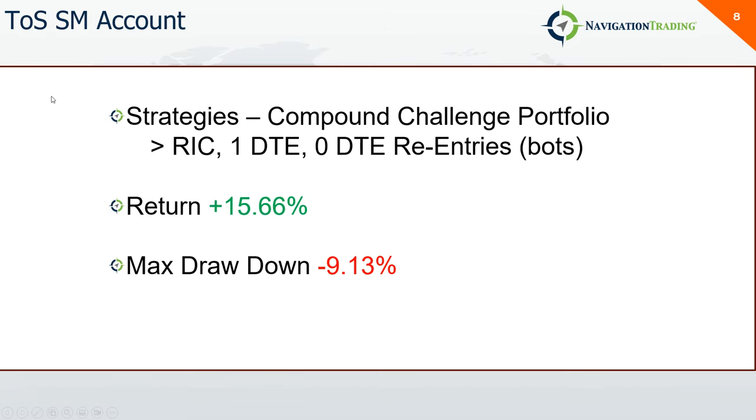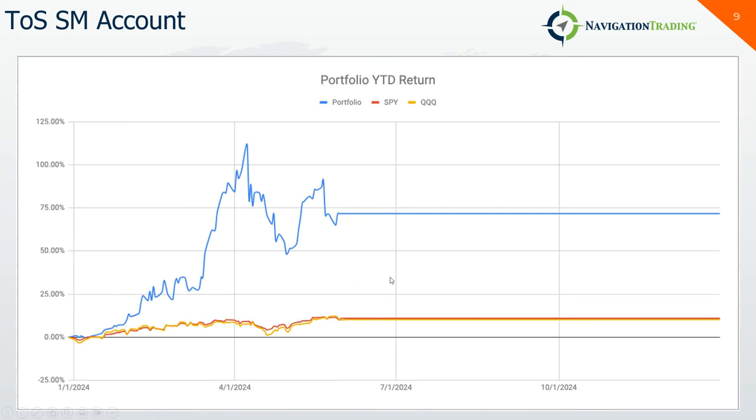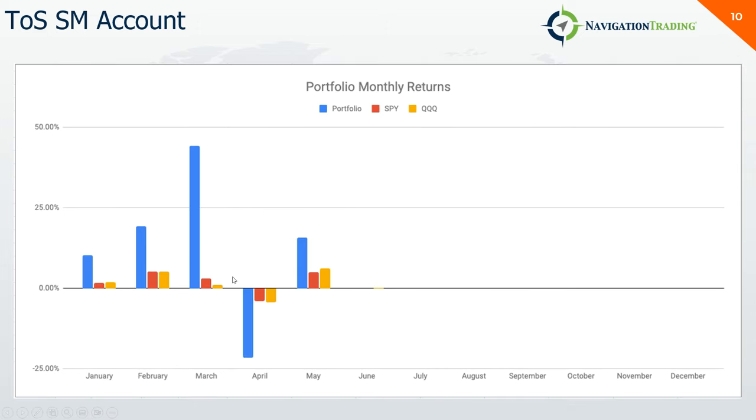Here's the monthly breakdown. You can see this is my best month in this account for the year. I started off slow, had a little drawdown, a little bigger drawdown, and then the last three months have all been positive. On my TOSS standard margin account, this is my challenge portfolio. This consists of RICs, 1DTEs, and zero DTE reentries, all firing via bots. Total return for the month plus 15.66% with a little over 9% drawdown. Here's the equity curve year to date, not back up to the end of March or beginning of April highs, but a positive month nonetheless.